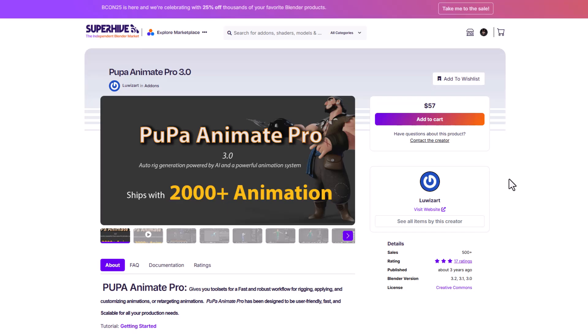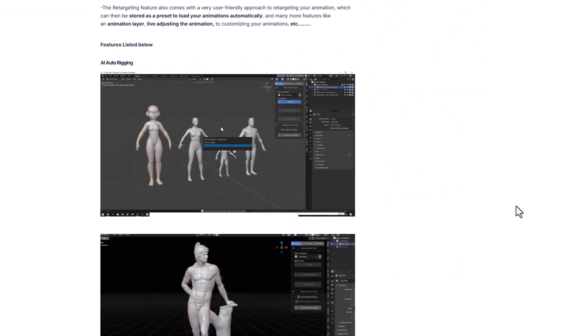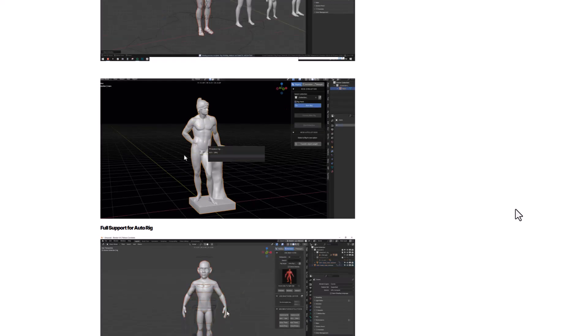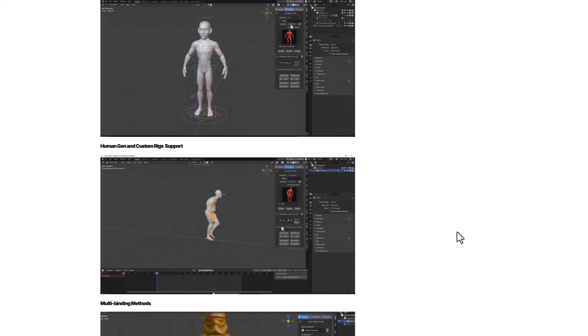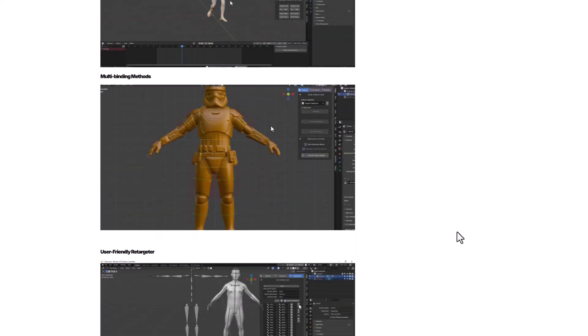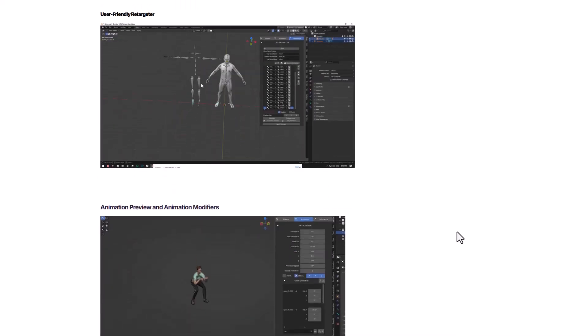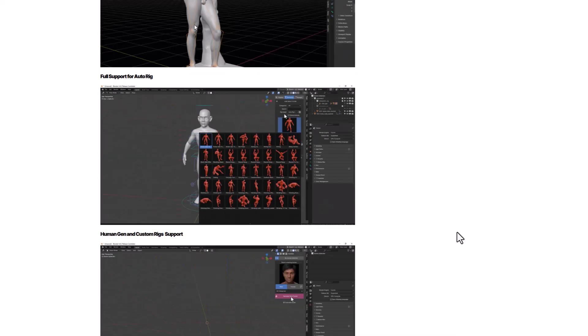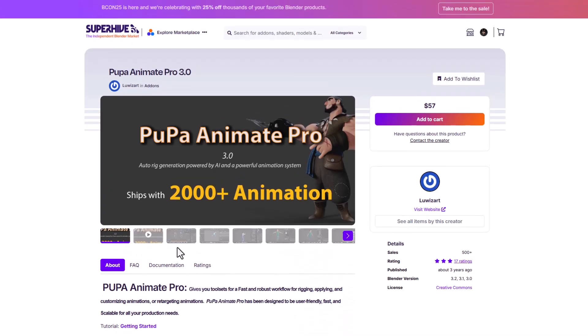And for those thinking about character rigging there's a good number of character rigging tools which includes the Pupa Animate Pro. This uses AI to rig any character in any pose and all you need to do is click a button and this is going to take care of all of that. It comes with various tools that you can work with and at the same time you can test out animations with this right inside of the tool.